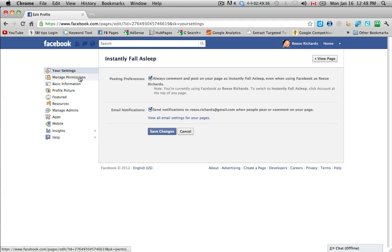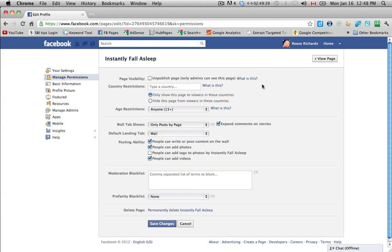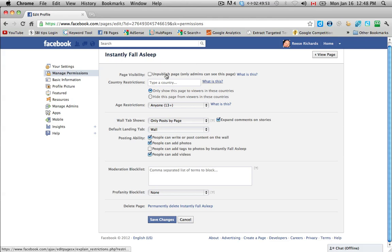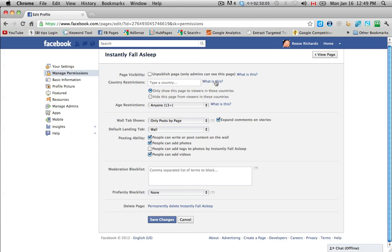And then Manage Permissions. So this page visibility is if you are working on the page and you don't want anybody to see it at the time. So if you check unpublish page, then only the admins that you have listed on the page, the administrators which would be selected by you, will be able to actually see the page. So you can just leave that unchecked because there's no fans and there's no interactivity right now, so it doesn't really matter.